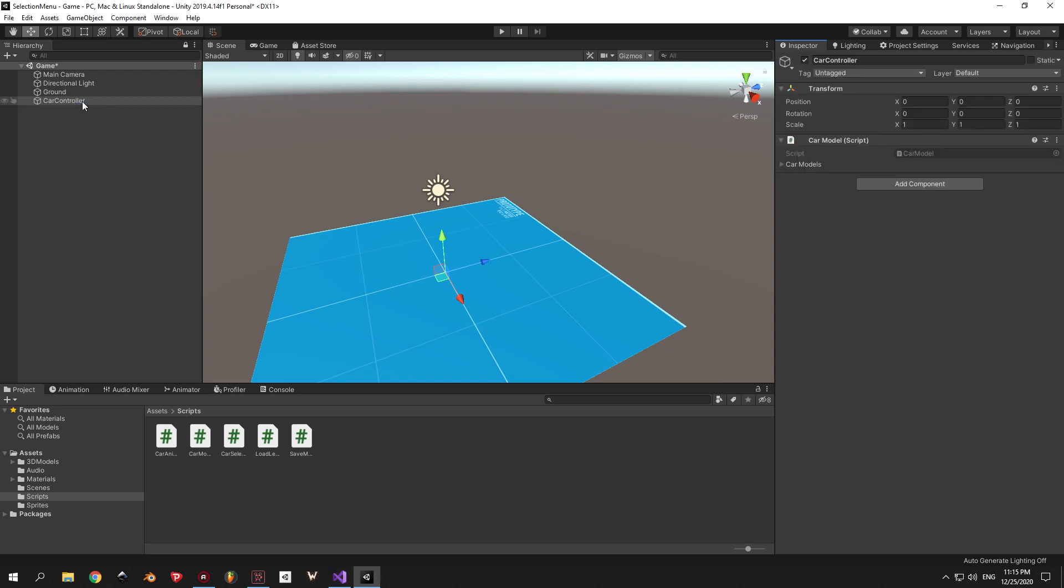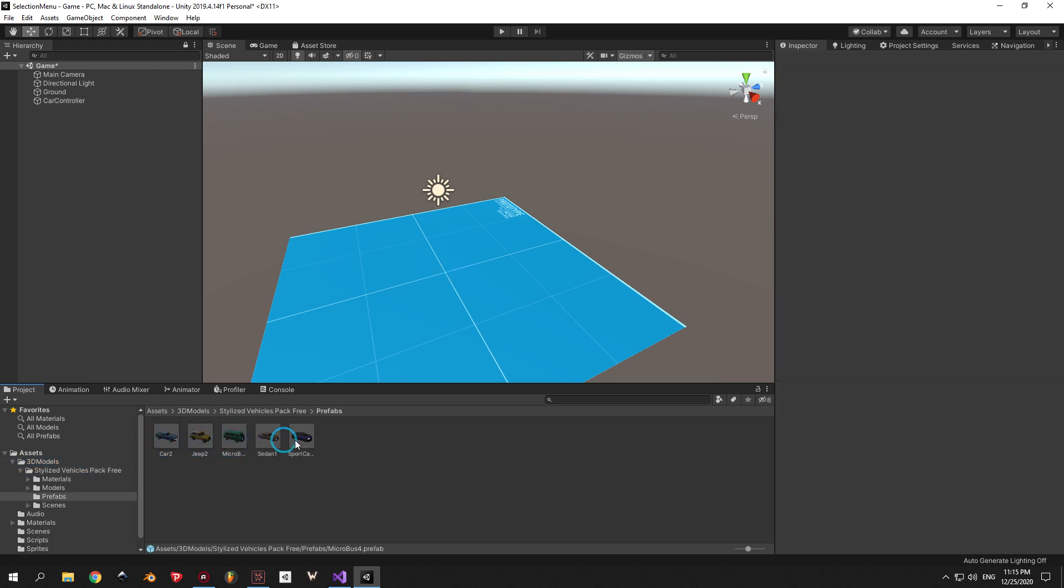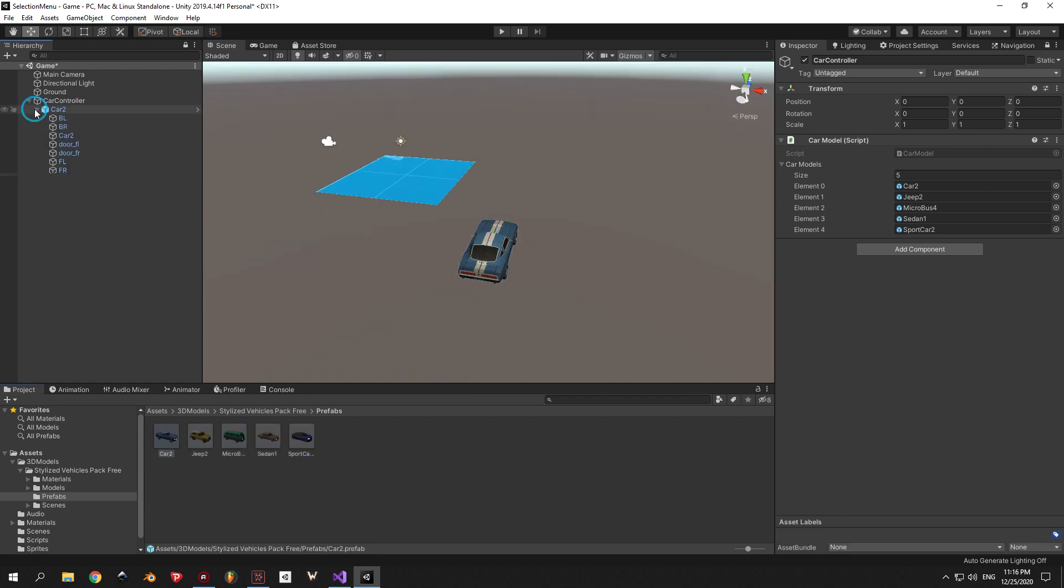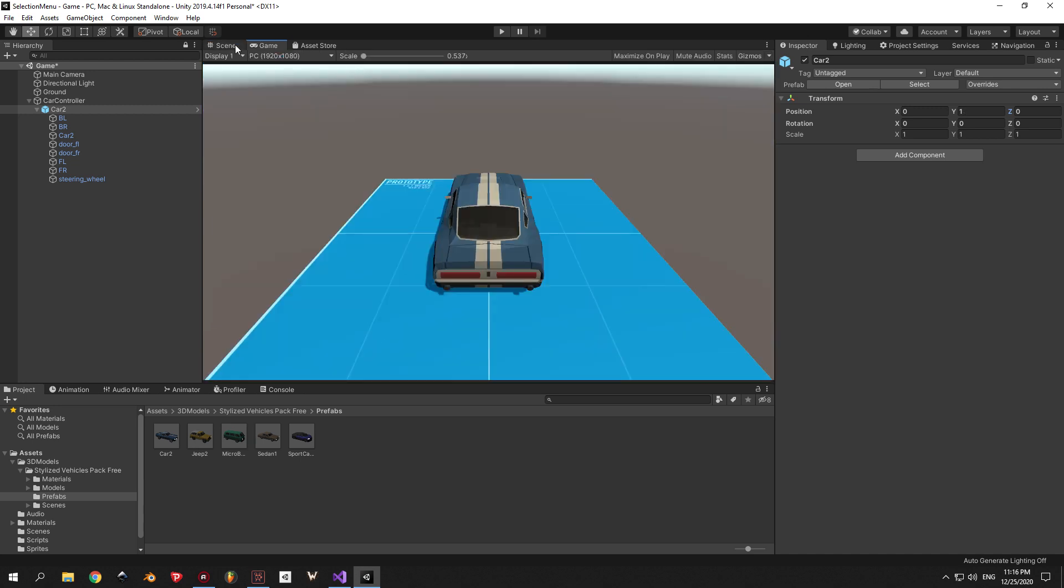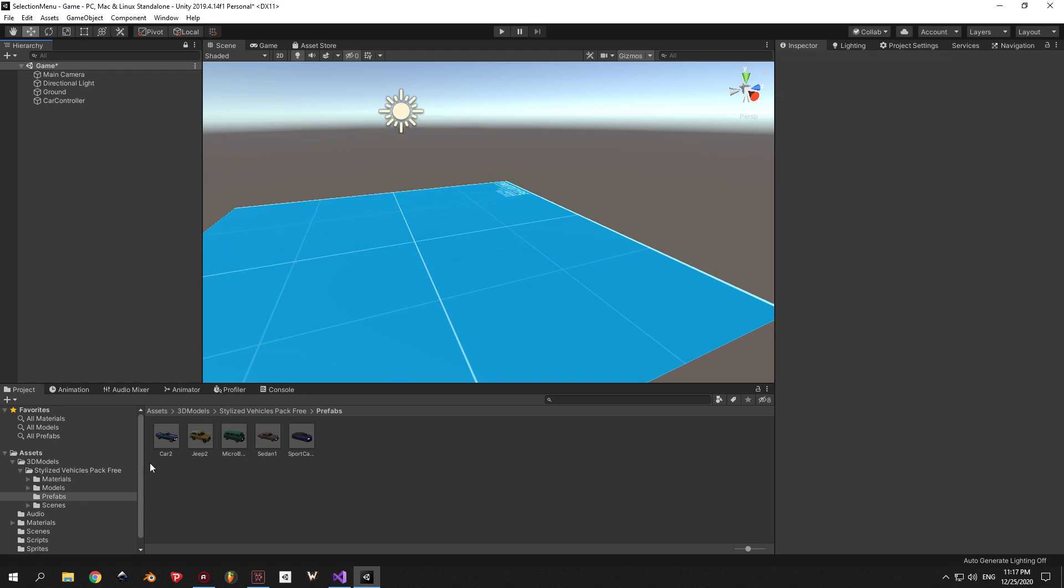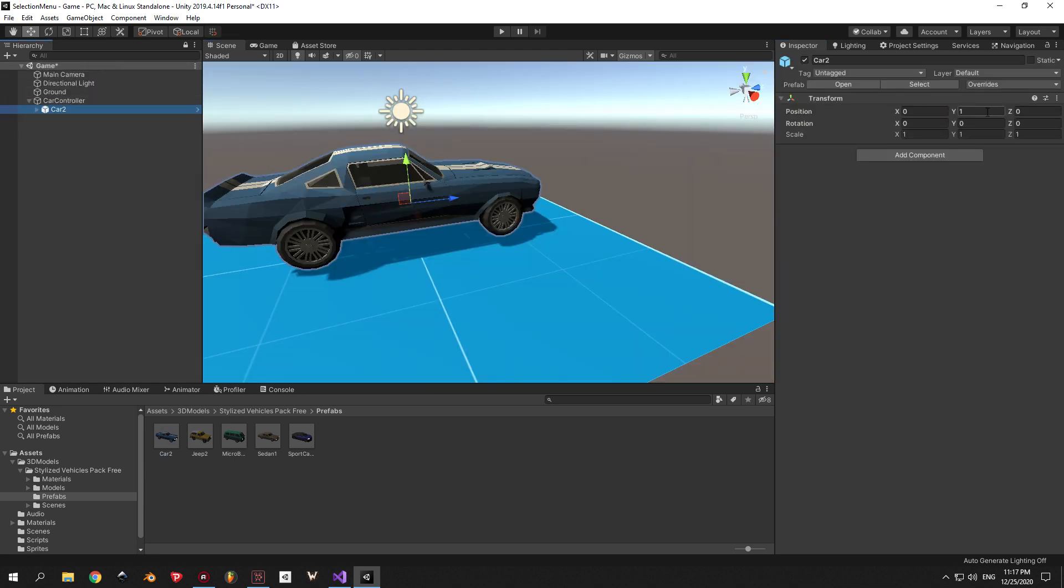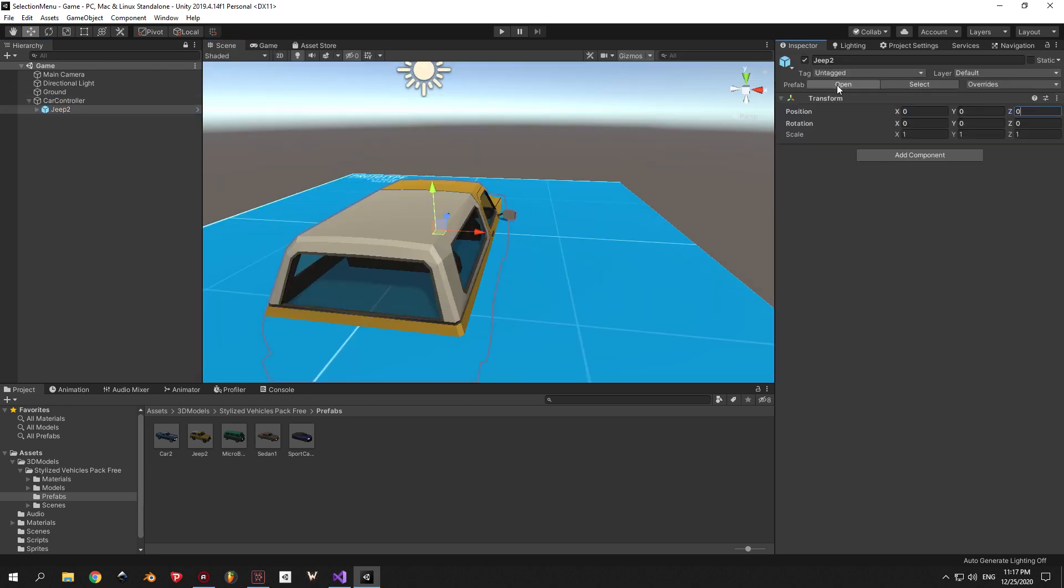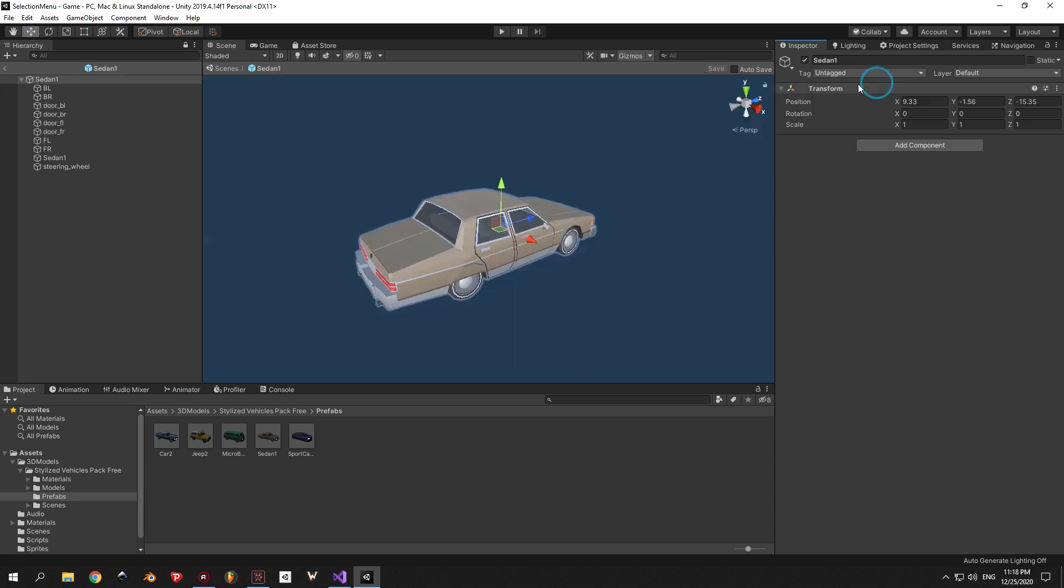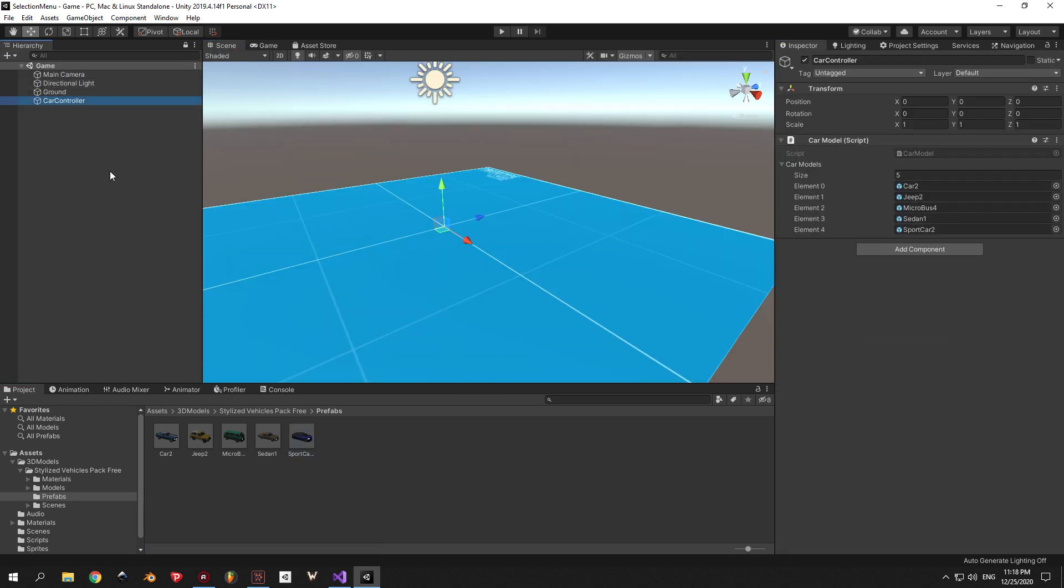Now the final step is to choose the CarController object and fill in the CarModel's array with all the prefabs that we need. The cars that I have are placed inside Assets, 3D Models, Stylized Vehicles and Prefabs folder. You can drag them in one by one or all at once. What's important is that you maintain the same order as you have in the selection menu. So now this part is done and working. But what I noticed while testing this is that all of our cars are placed at different heights. So I started opening Car Prefabs and adjusting their position so they would look good on the screen. This part is not necessary for the system to work so I sped it up. If you still want to watch it and do it you can put the video in slow motion.